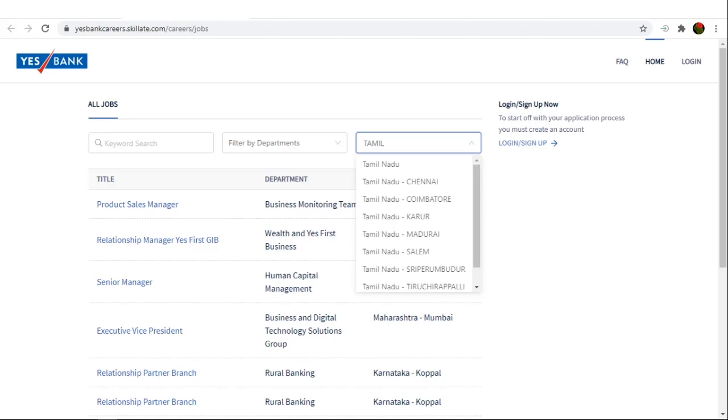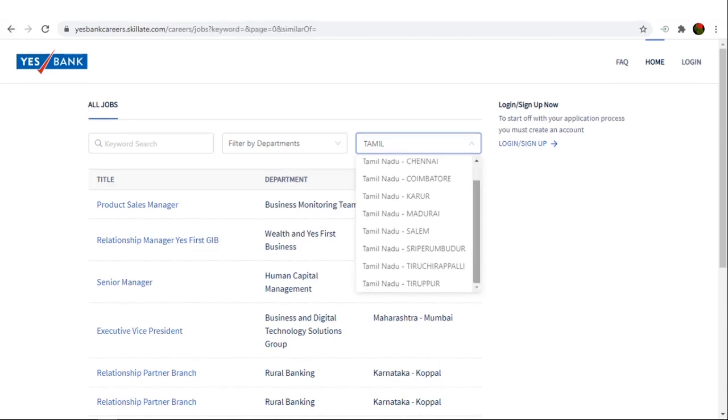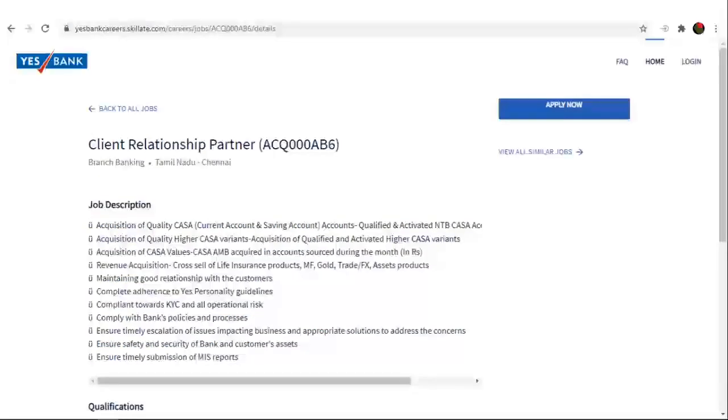For example, in Tamil Nadu, in Chennai, Coimbatore, Karur, Madurai, Salem, Sri Perumbudur, Tiruchirappalli and at Tirupur, there are openings.